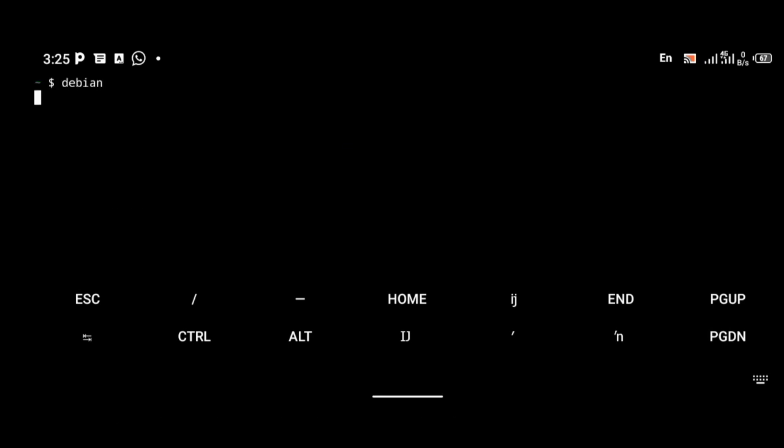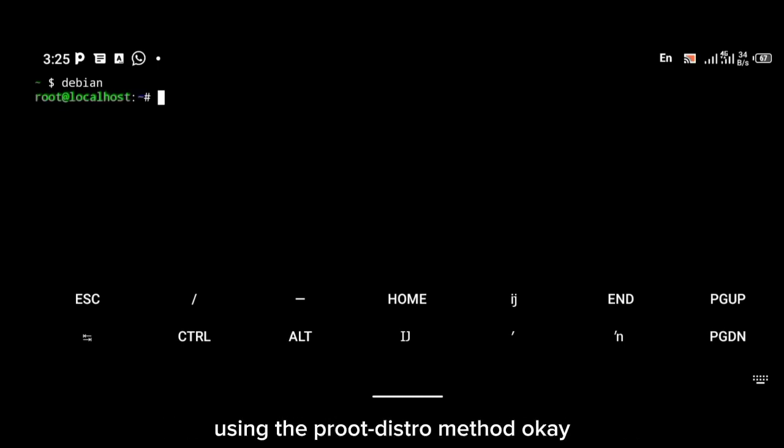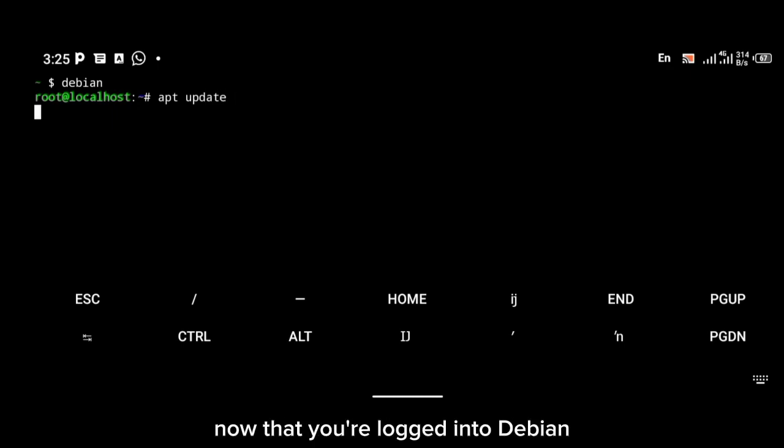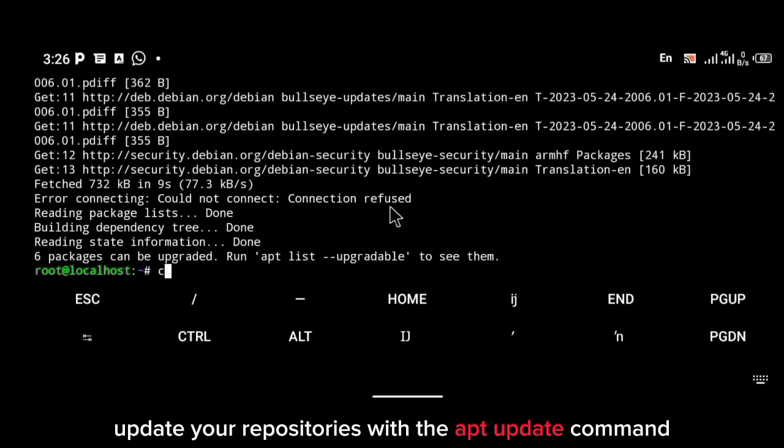Do that with the method I showed you in the previous video, which is installing Debian on your Android phone using the Peri distro method. Now that you're logged into Debian, update your repositories with the apt update command.